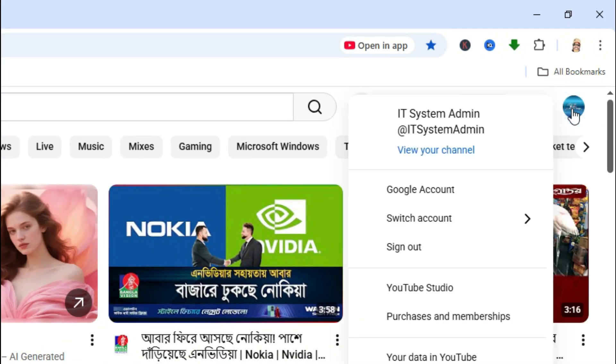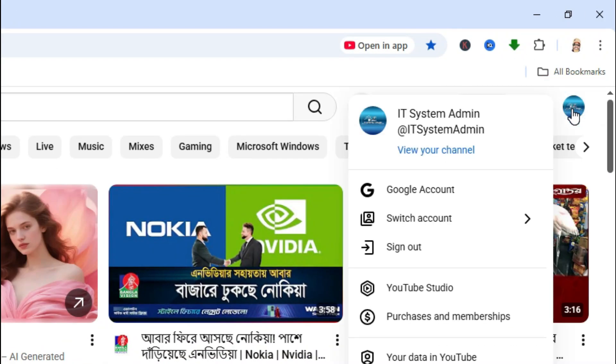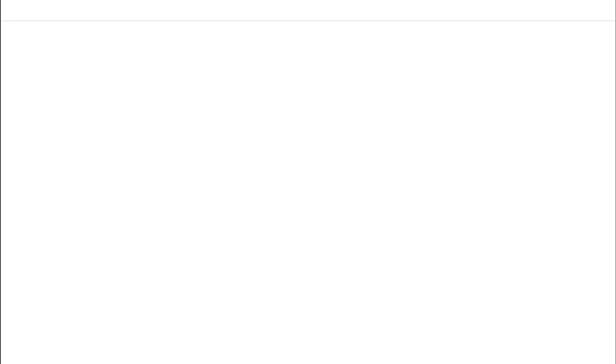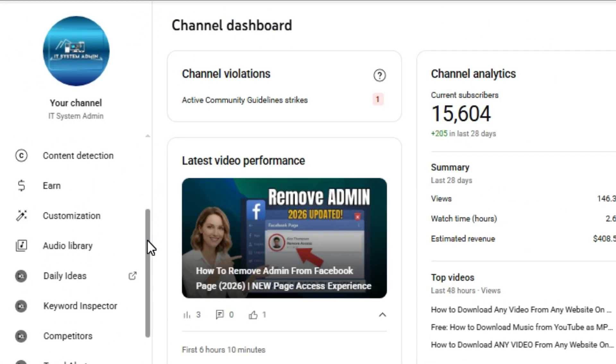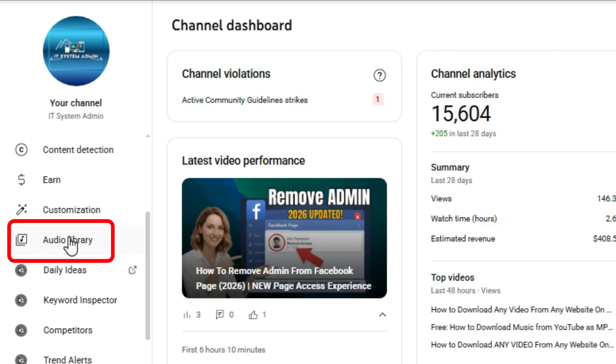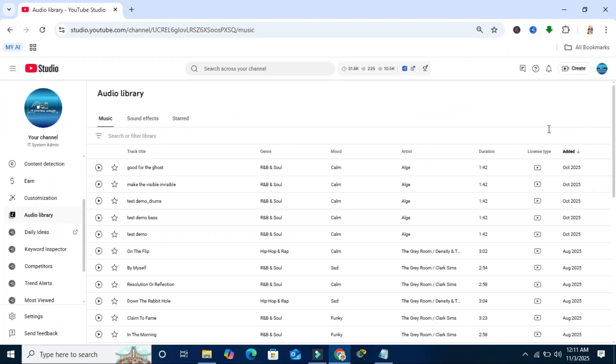Click on your profile icon on the upper right corner. Click on YouTube Studio. On the left menu pane, you will find the audio library. Click on it.